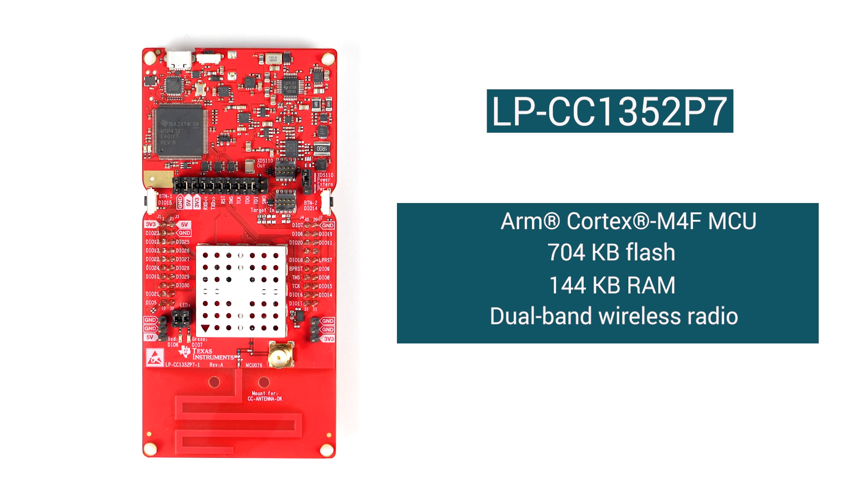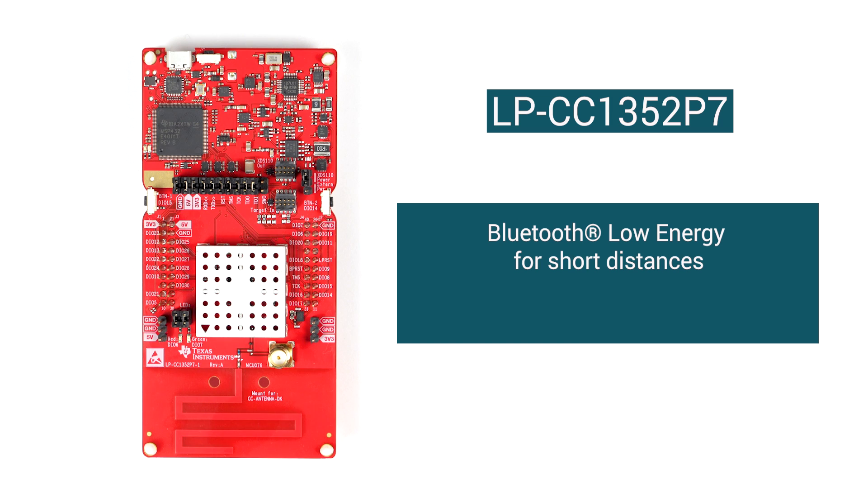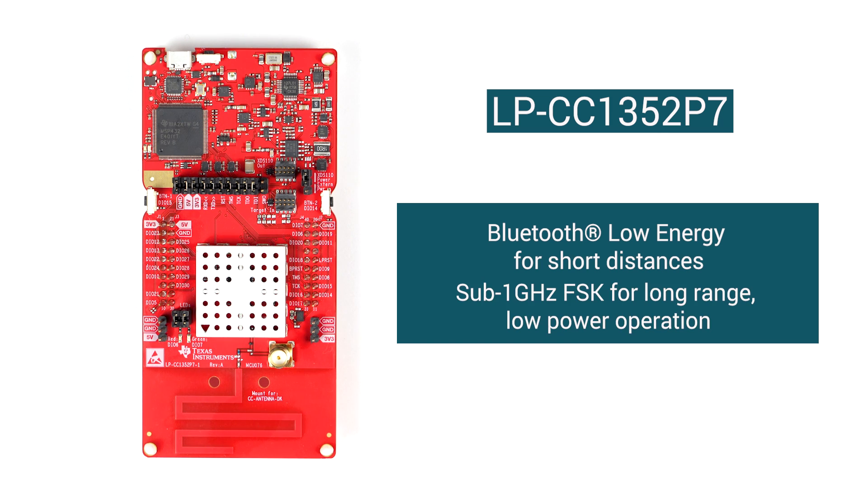TI solutions, like the CC1352P7, support both BLE for in-home use cases and sub 1 GHz FSK for long-range, low-power operation. This demo will show you how to get started on your own application, whether it's BLE or sub 1 GHz FSK.